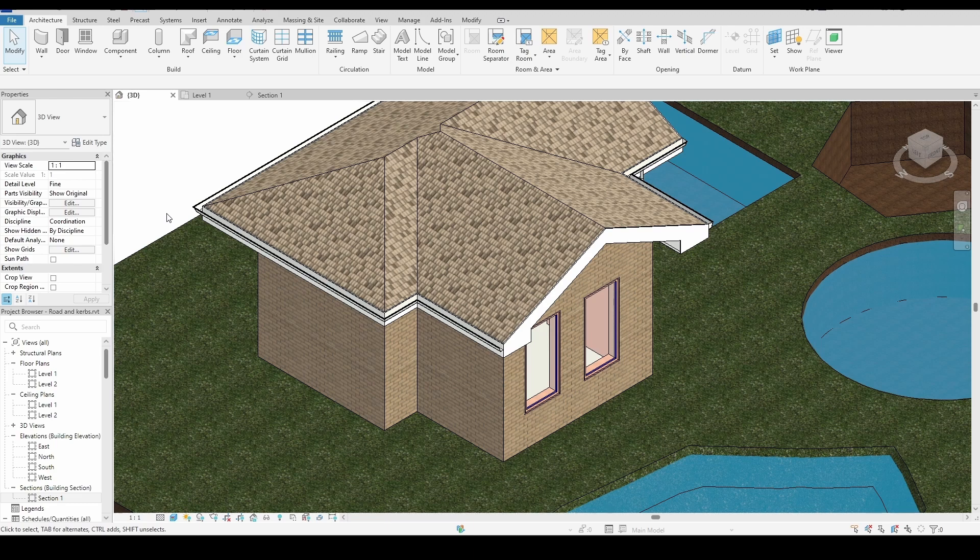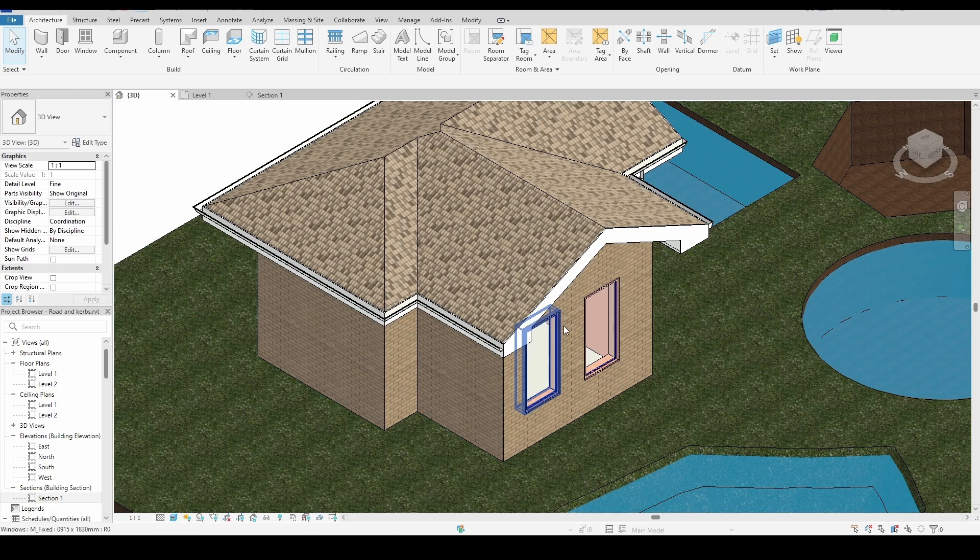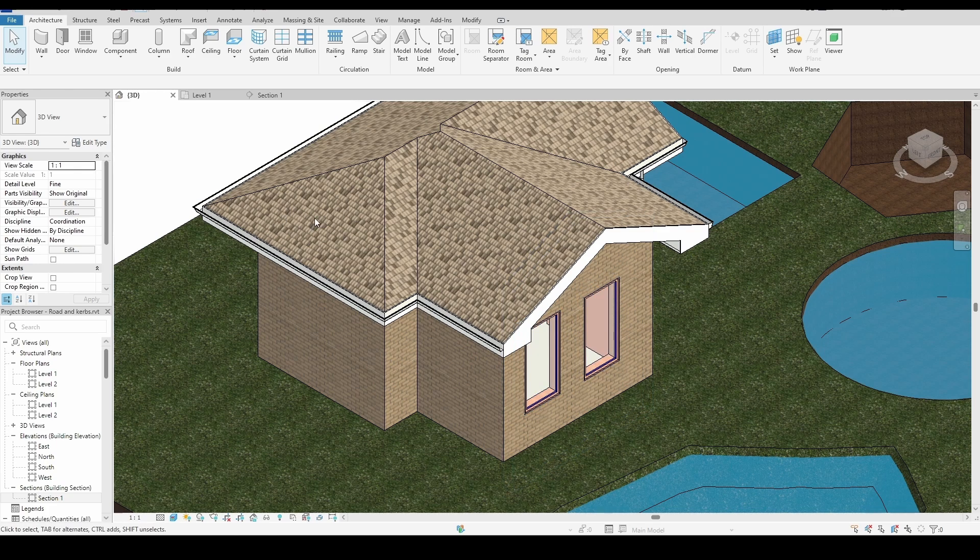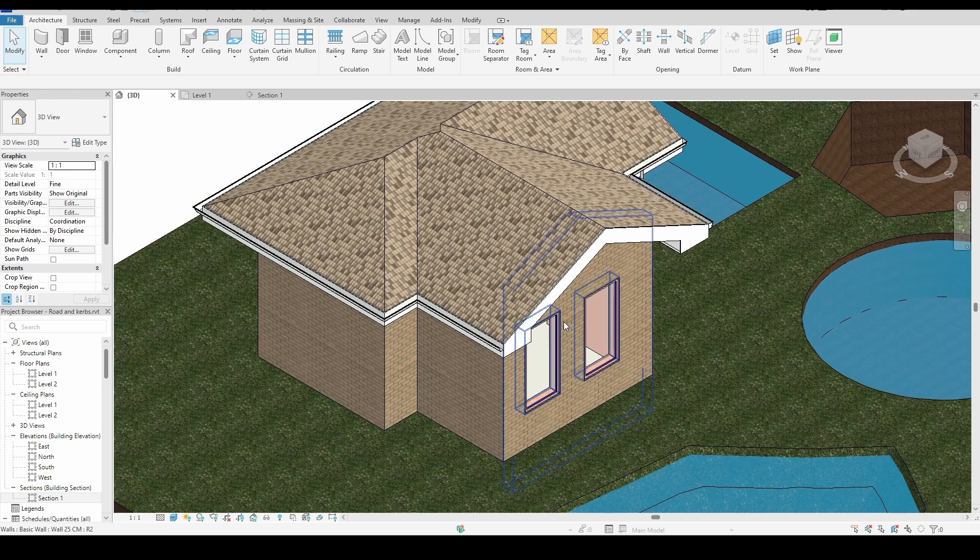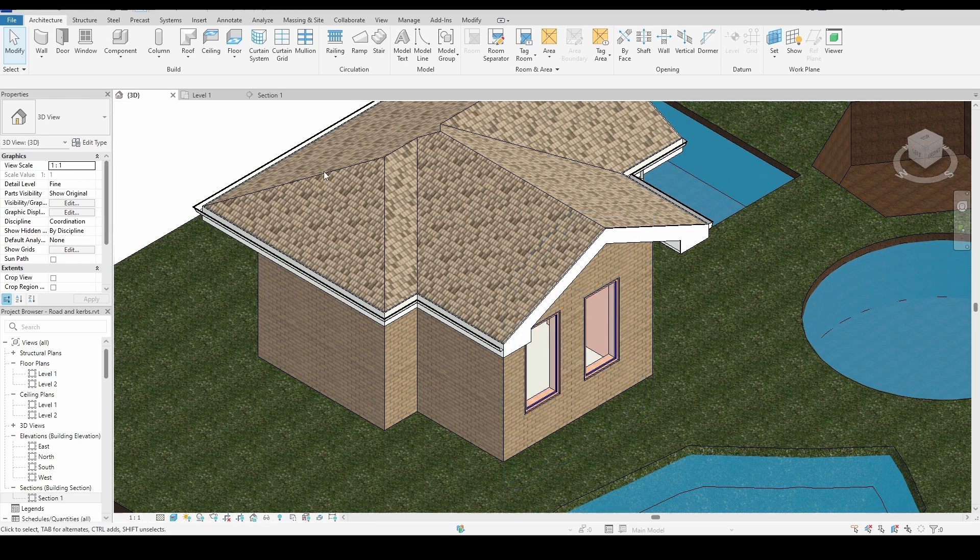In this video, I'll show you how to load libraries, for example, doors and windows, into your Revit project. As you can see, I already have a window placed in the model, but I want to replace it with a different type.